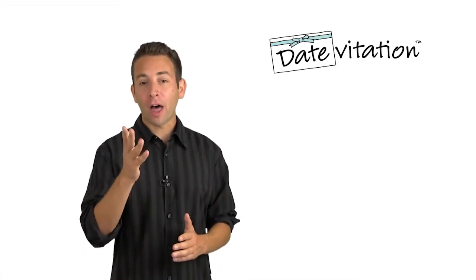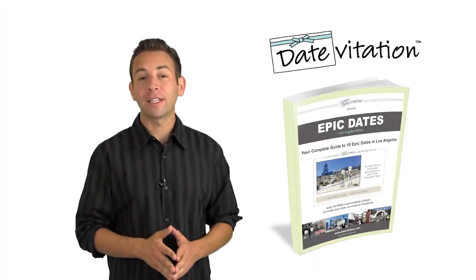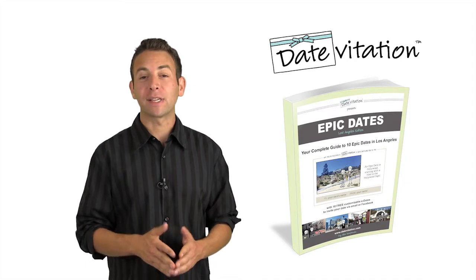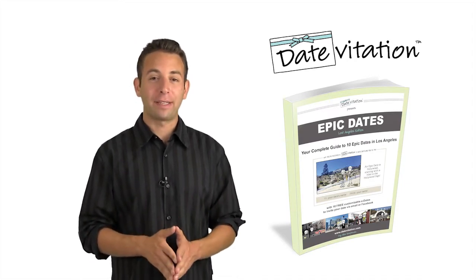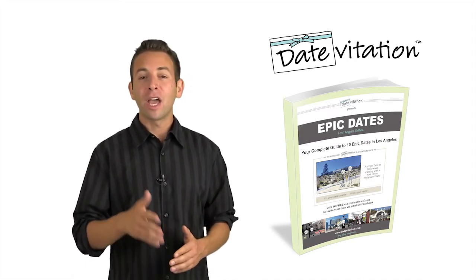Hey everyone, it's Alex Karpman, founder of Datevitation.com and author of Epic Dates Los Angeles, a complete guide to 10 epic dates in LA.